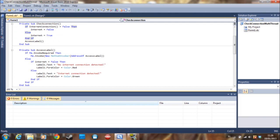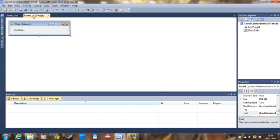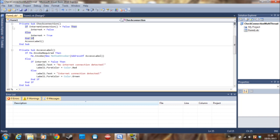And then we are just going to say label one dot text is equal to fa-la-la. But that's not how it works because you are saying that you need to change the label in another thread and while the label itself is in another thread you can't just access that. So that's why we are going to do cross-threading.